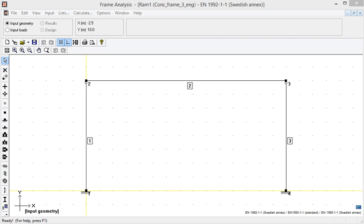Frame analysis, Video 15: Concrete design according to first order theory, part 3. The effect of initial bow imperfection must be considered for both first order and second order theory analysis in concrete design.